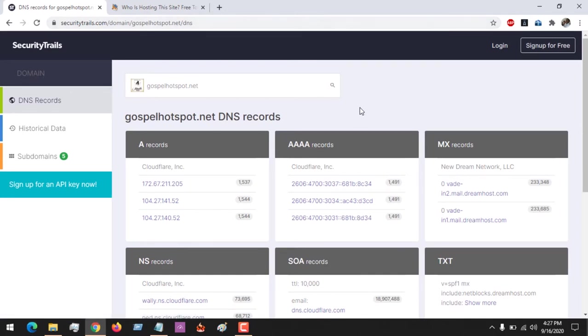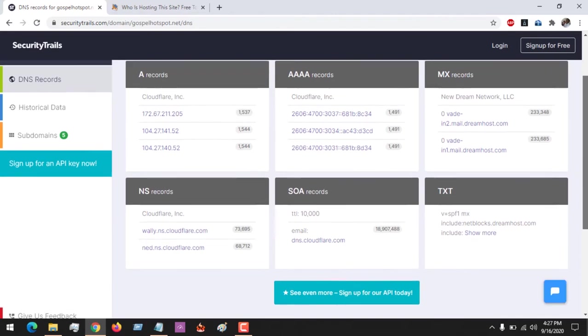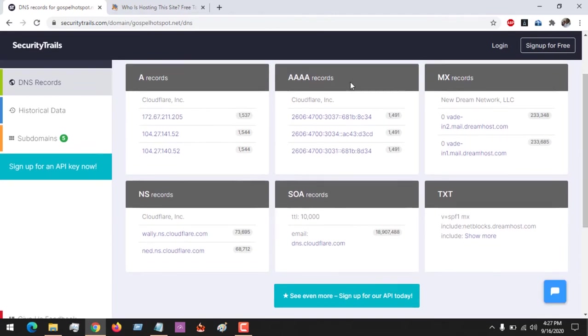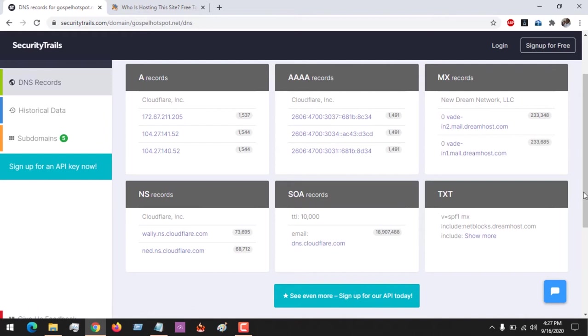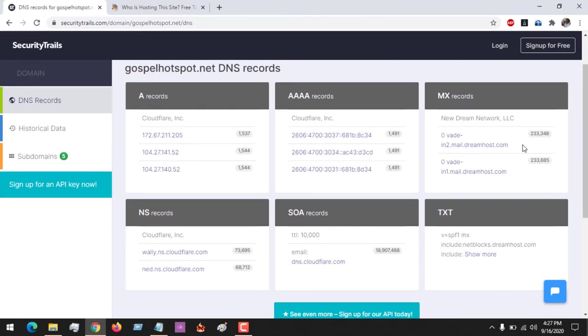You can see that the A records and AAAA records are hidden, but there is one record that is made available to us and that is the MX records. The MX records are not hidden.